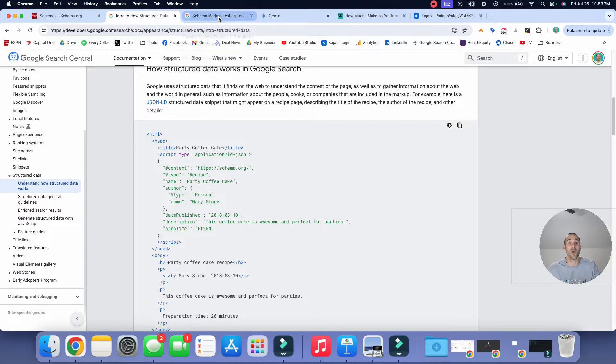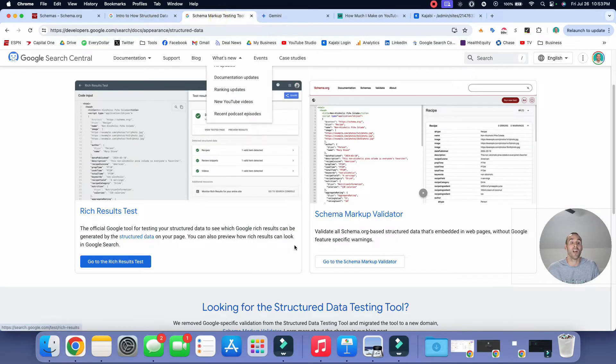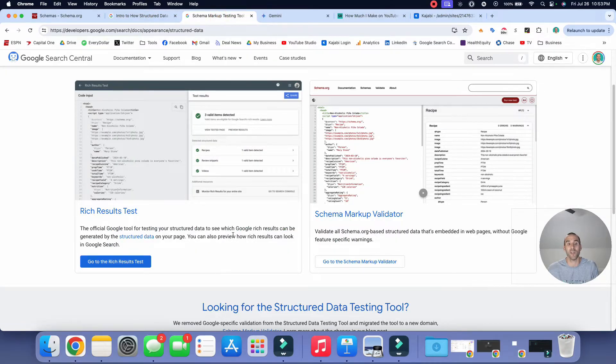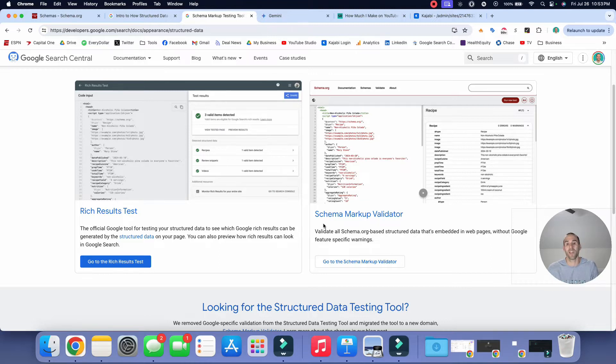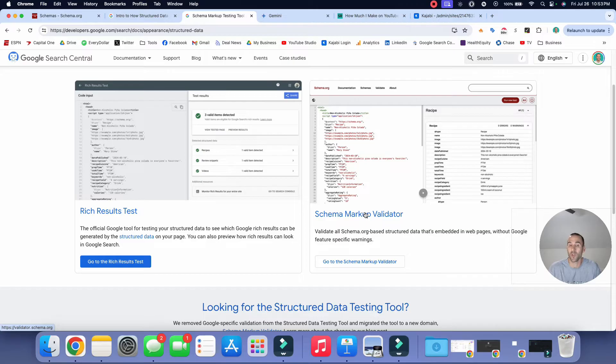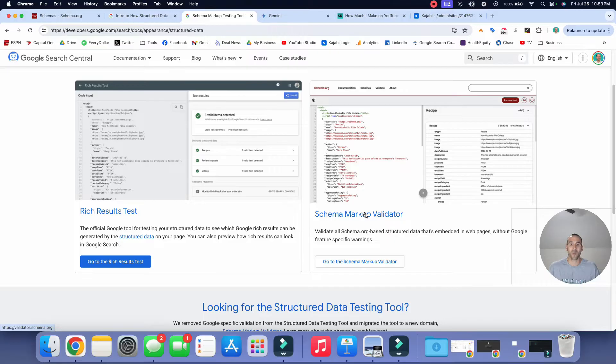Now, once you have it on your website, there are testing tools to see if you did it correctly. So Google has a rich results test and there's also a schema markup validator. And so you can know in real time whether or not you actually added it to your website correctly. Okay. So let's take a step back.